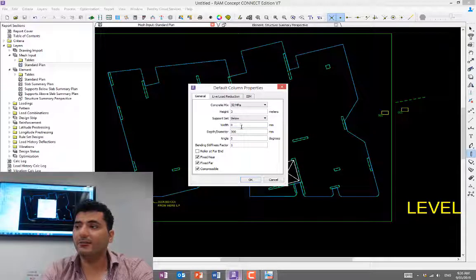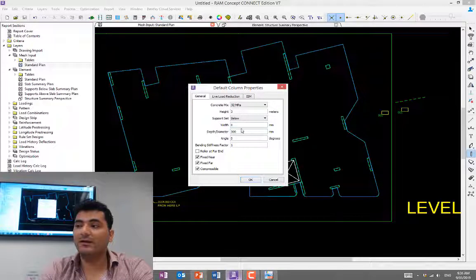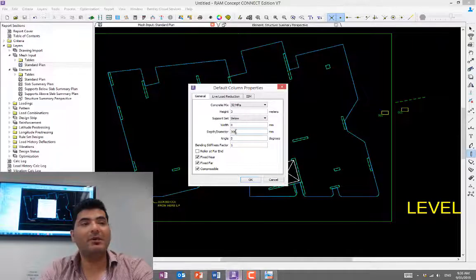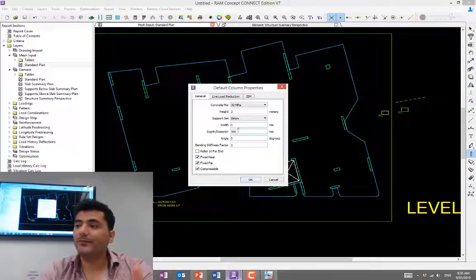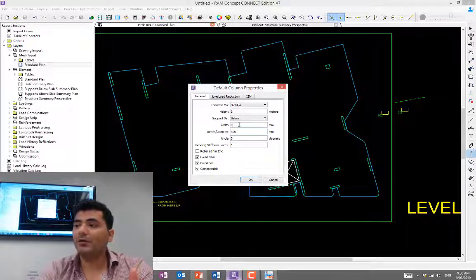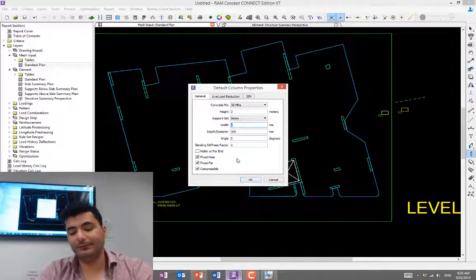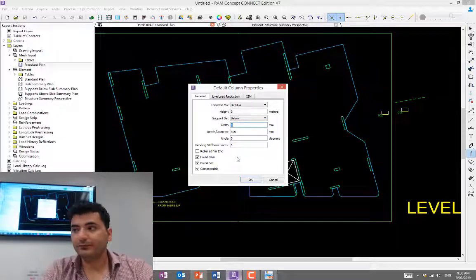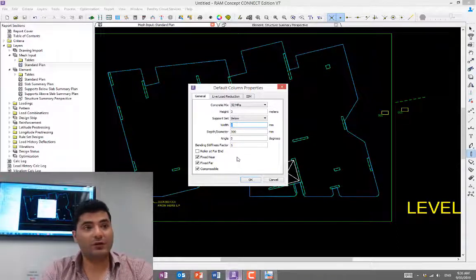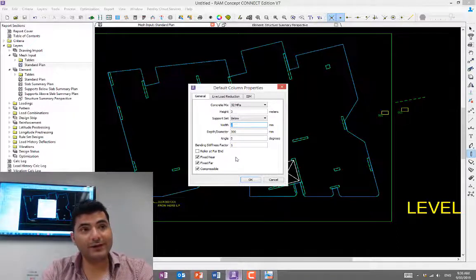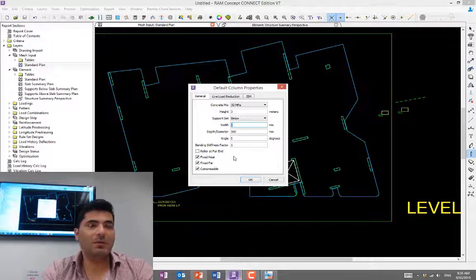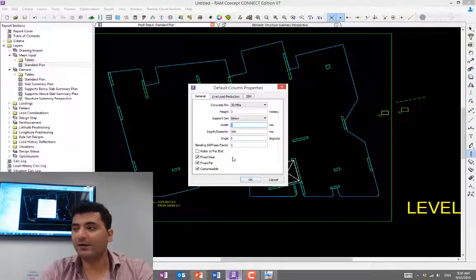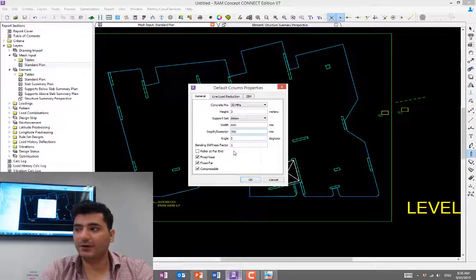Then you're looking at width and depth—the dimension of the column. You can give them dimensions if you know the dimension already, or just give a dimension you can modify later on. Say 600 by 300.